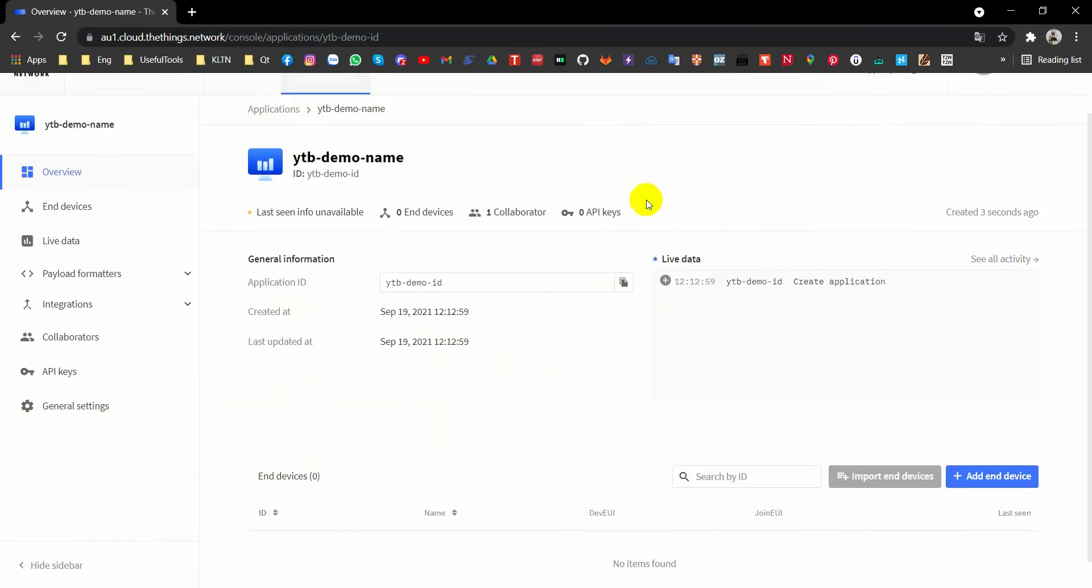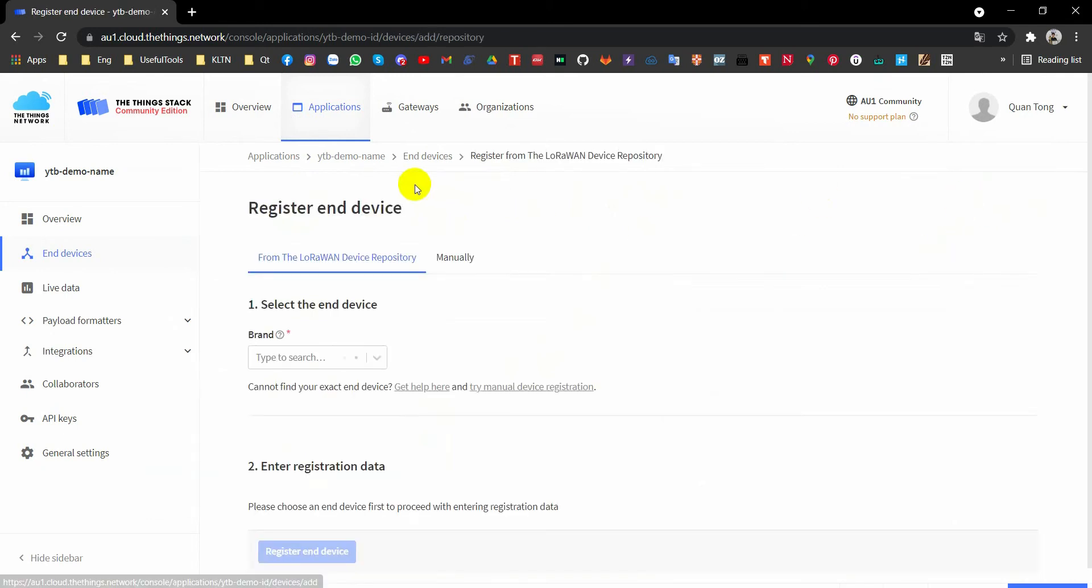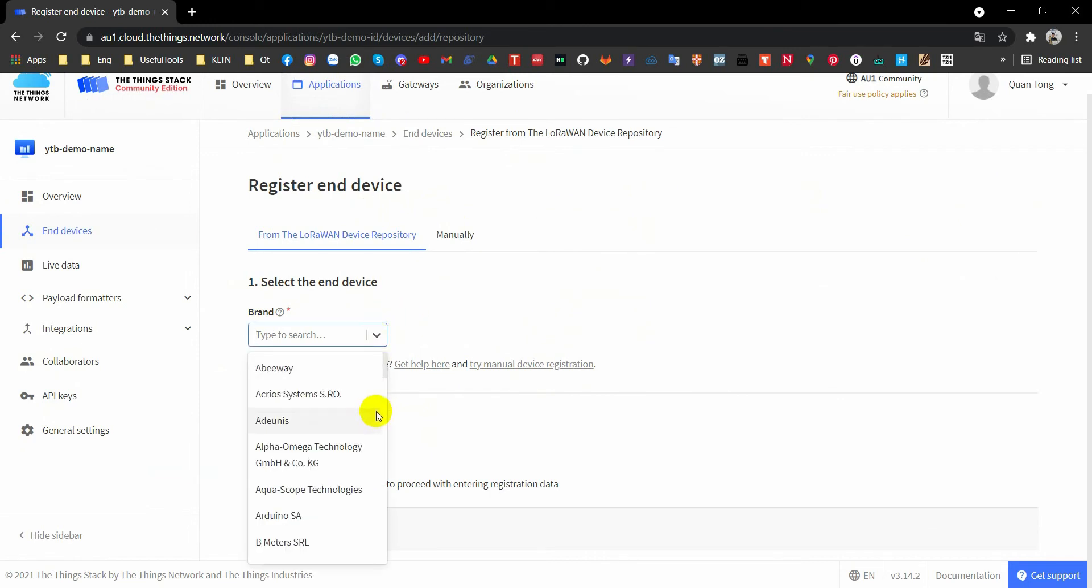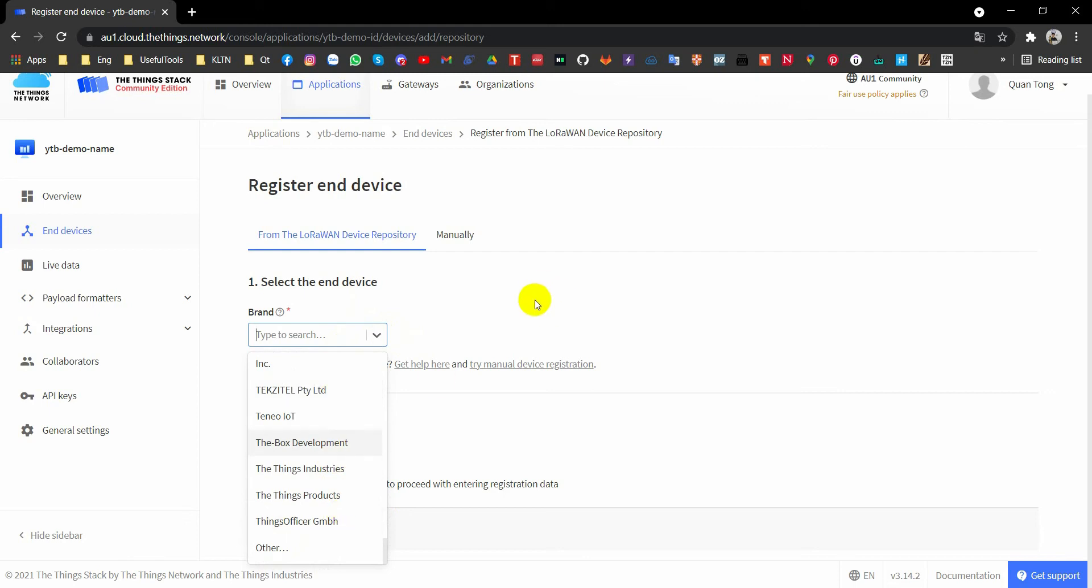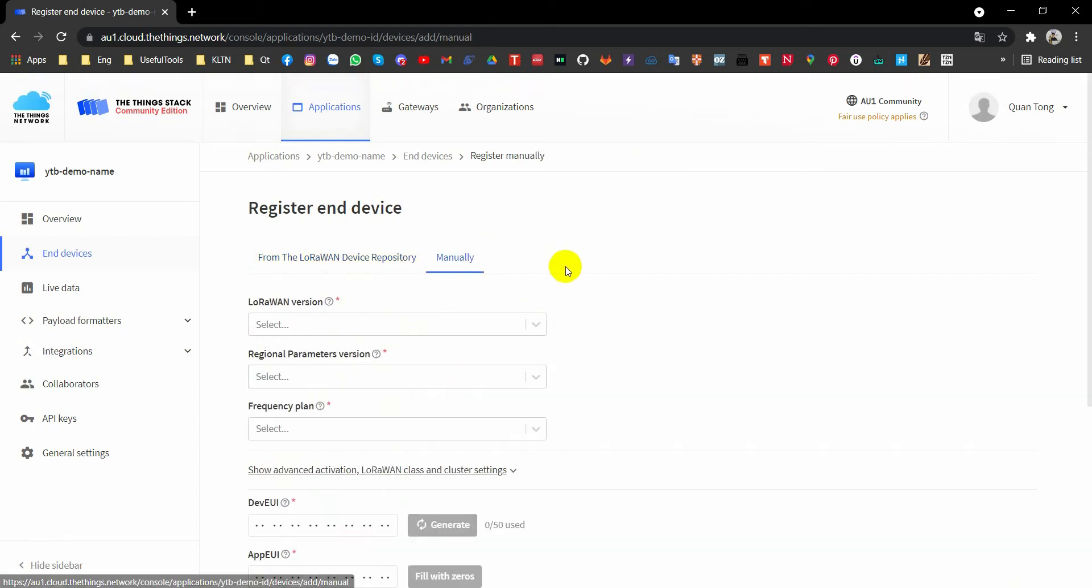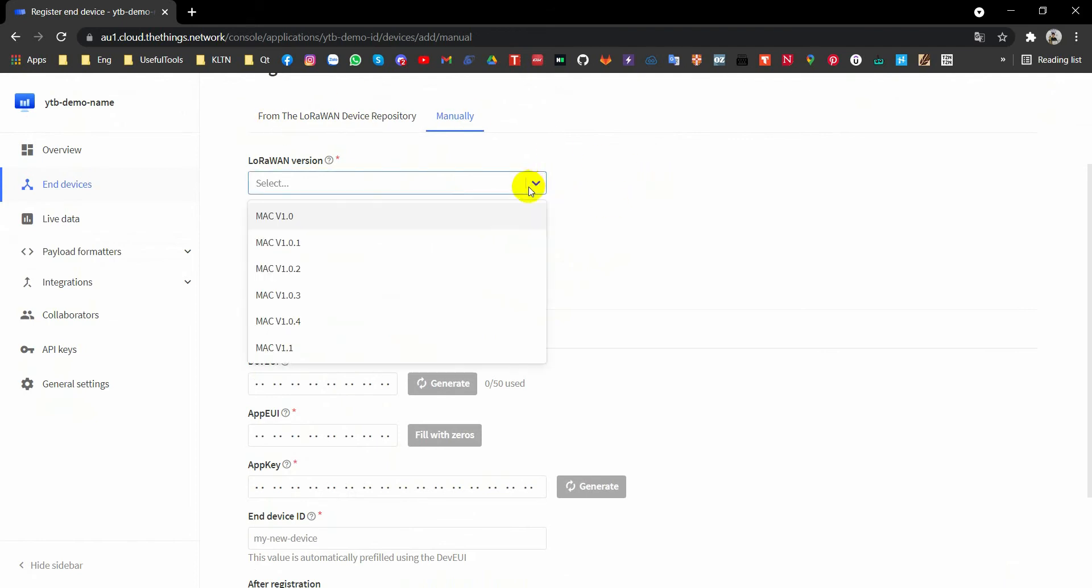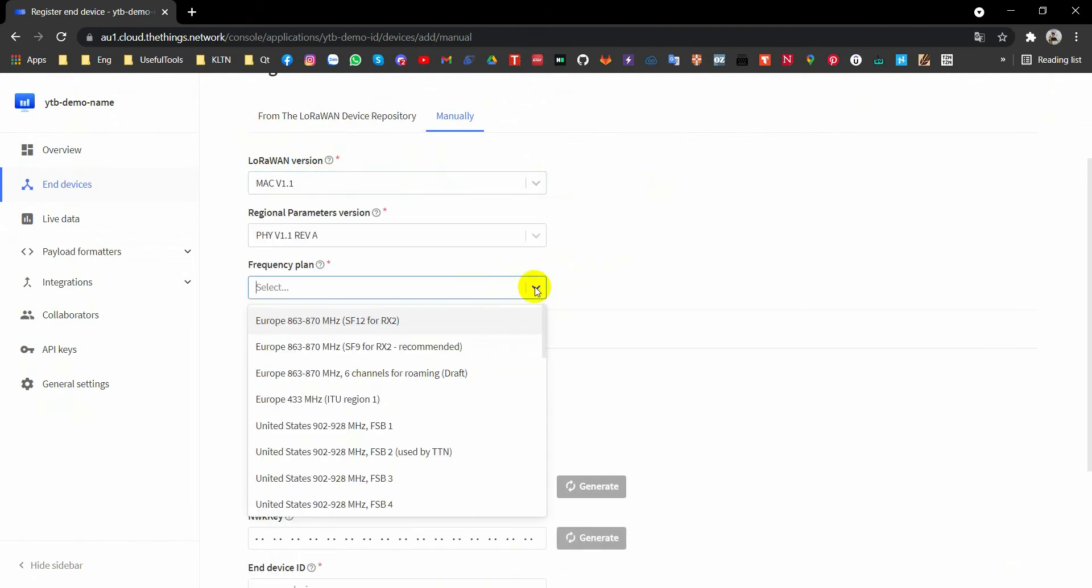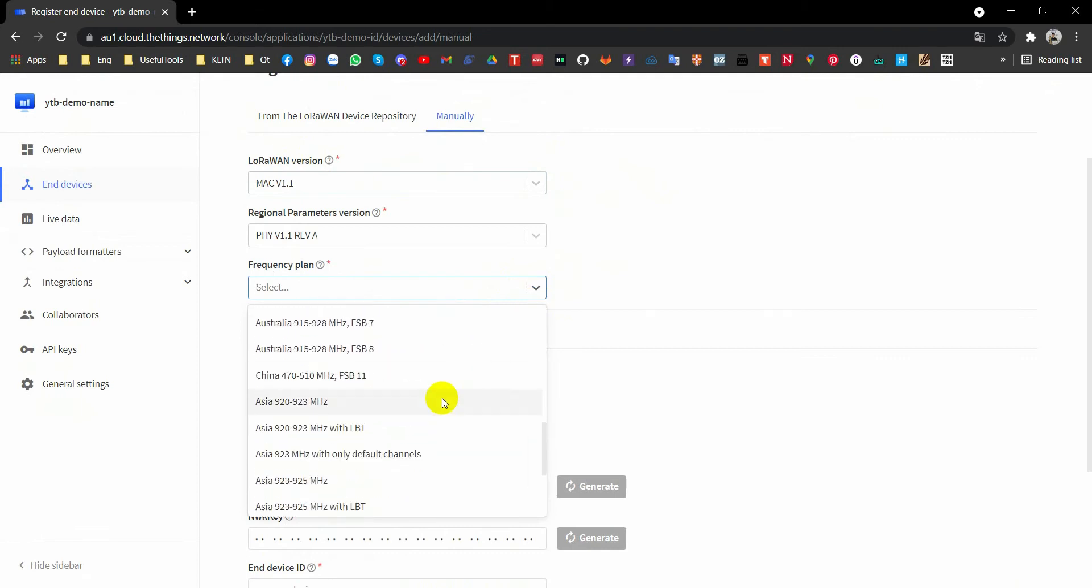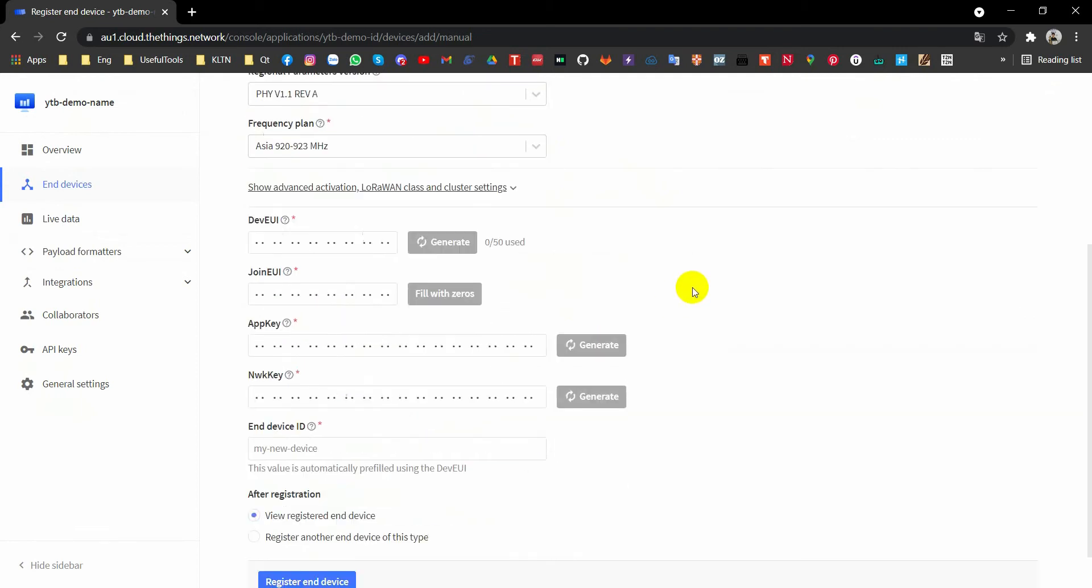And here you have to go to add devices and add a device. Right here, because I don't have any hardware, so I don't care about this brand. So if you have your node, you have to set up as in this list. I will go to manually because I don't care about the LoRa device. I just leave it blank here. Just give it random. Because I live in Asia, so I will select Asia. Just generate.